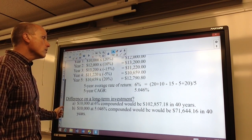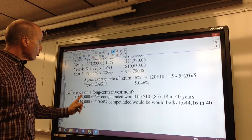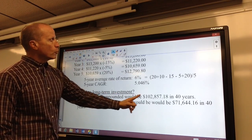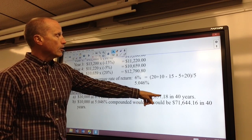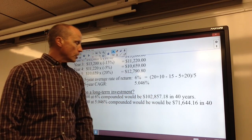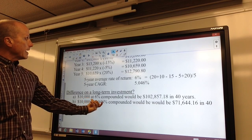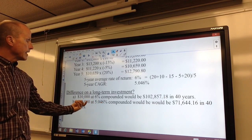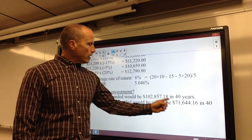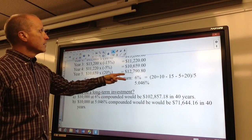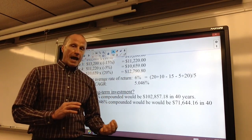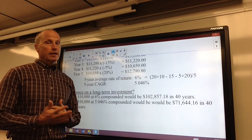So what's the difference? Well, quite a bit, because in a long-term investment, $10,000 growing at 6 percent compounded would be worth $102,859.18 over 40 years — almost $103,000. However, if it was growing at 5.046 percent, that same $10,000 over 40 years would only grow into $71,644.16. That's roughly a $31,000 difference from just a one percentage point gap. Financial firms typically report the average rate of return, which is usually a bit inflated.